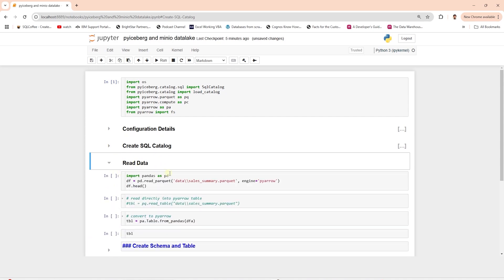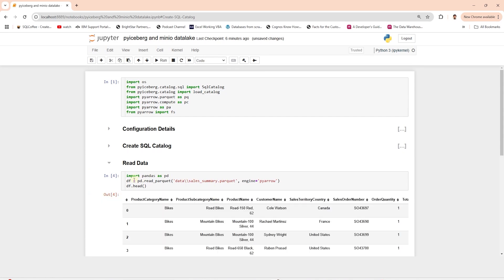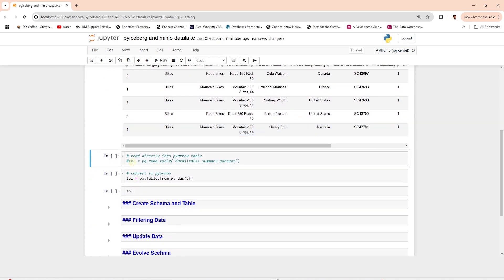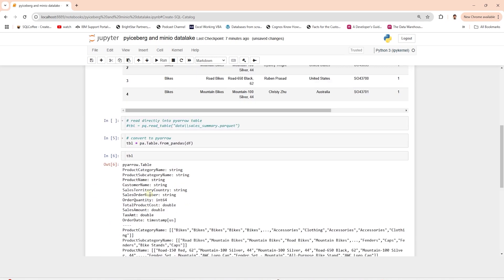Now we can extract and load data in the Iceberg tables using this catalog. Let's read a parquet file into a dataframe — we use pandas for this. We can perform various data operations or data cleansing using pandas. We also have the option to read data directly into a PyArrow table. We convert the pandas dataframe into a PyArrow table and can preview it to see the schema and data.